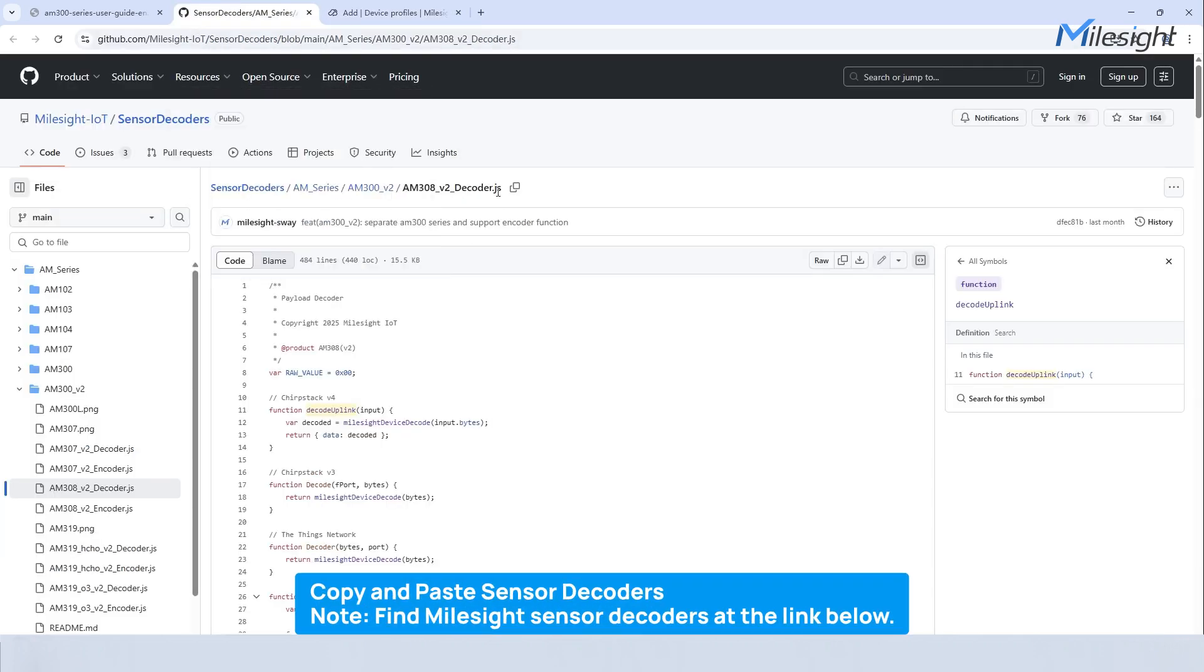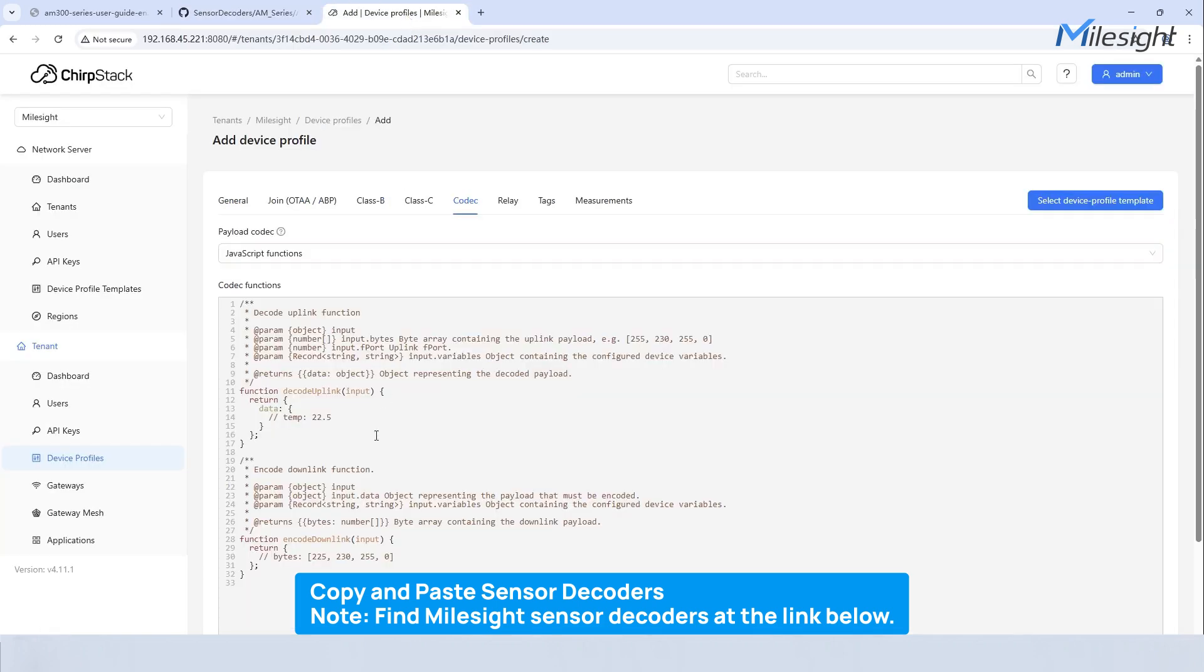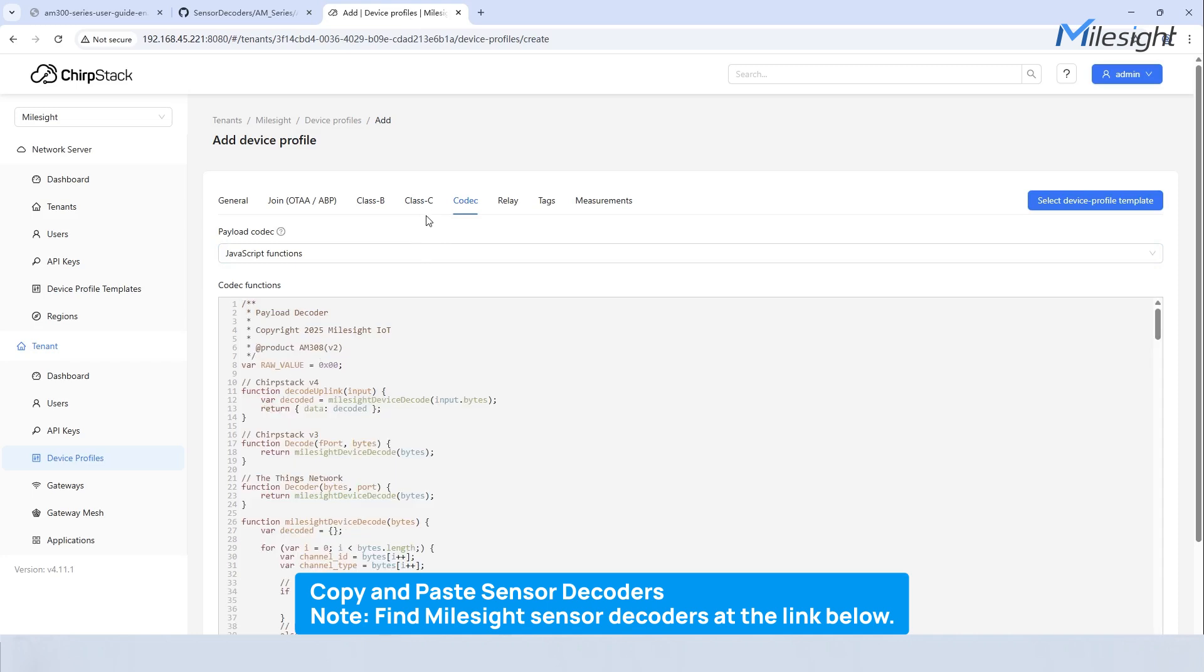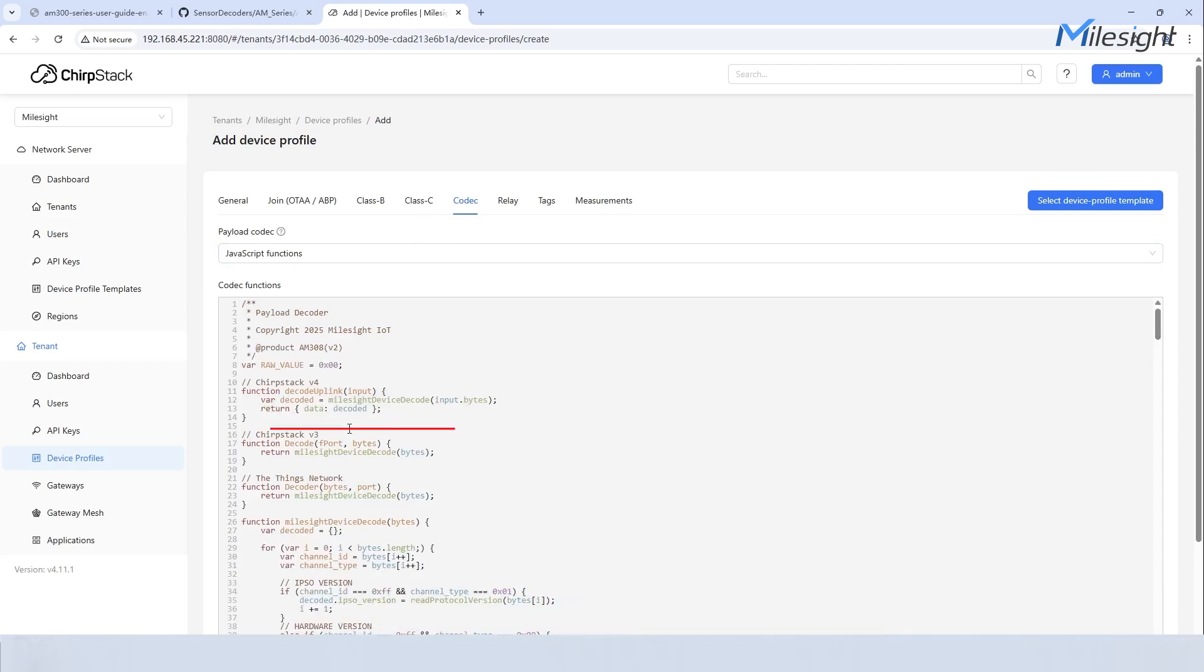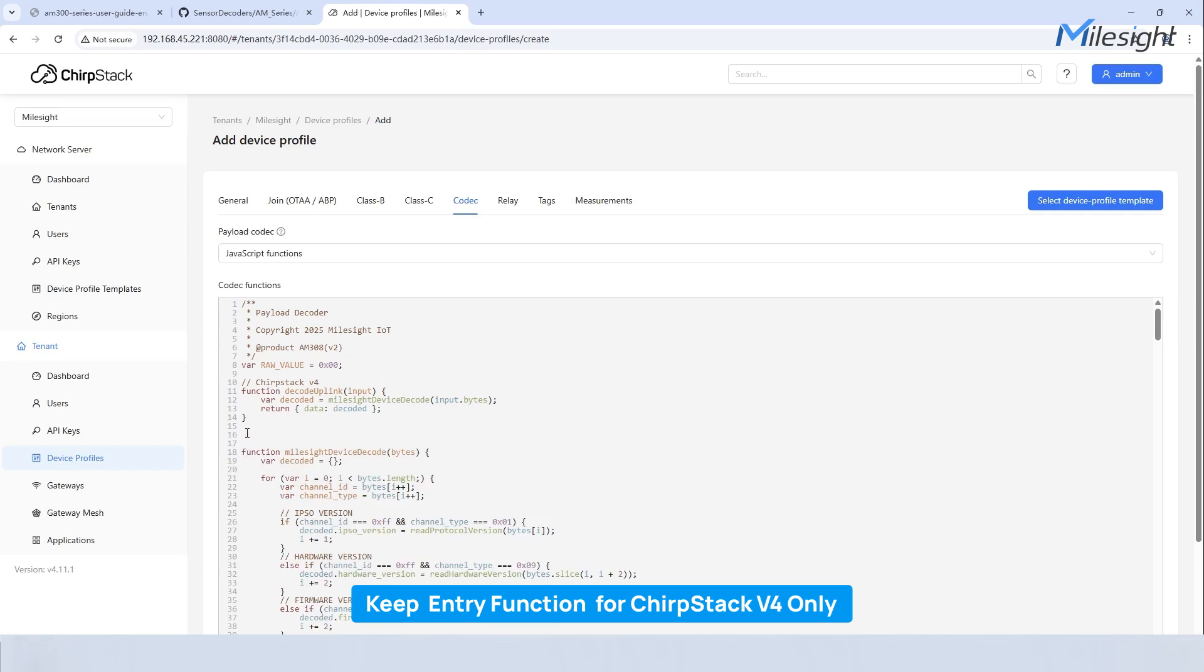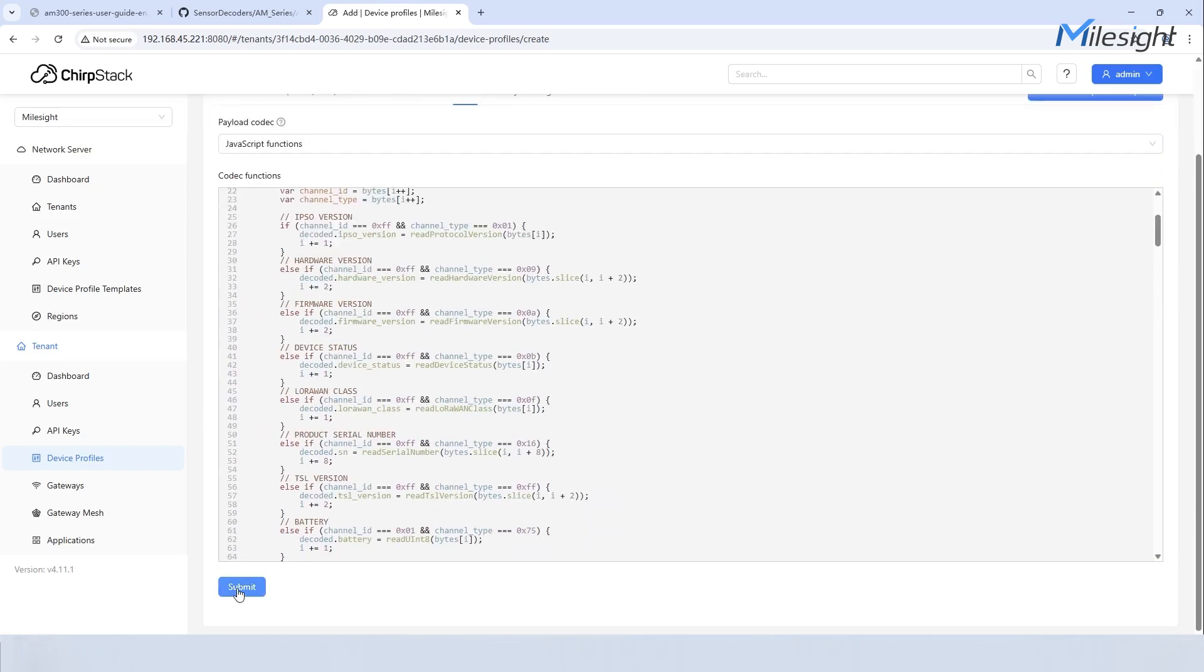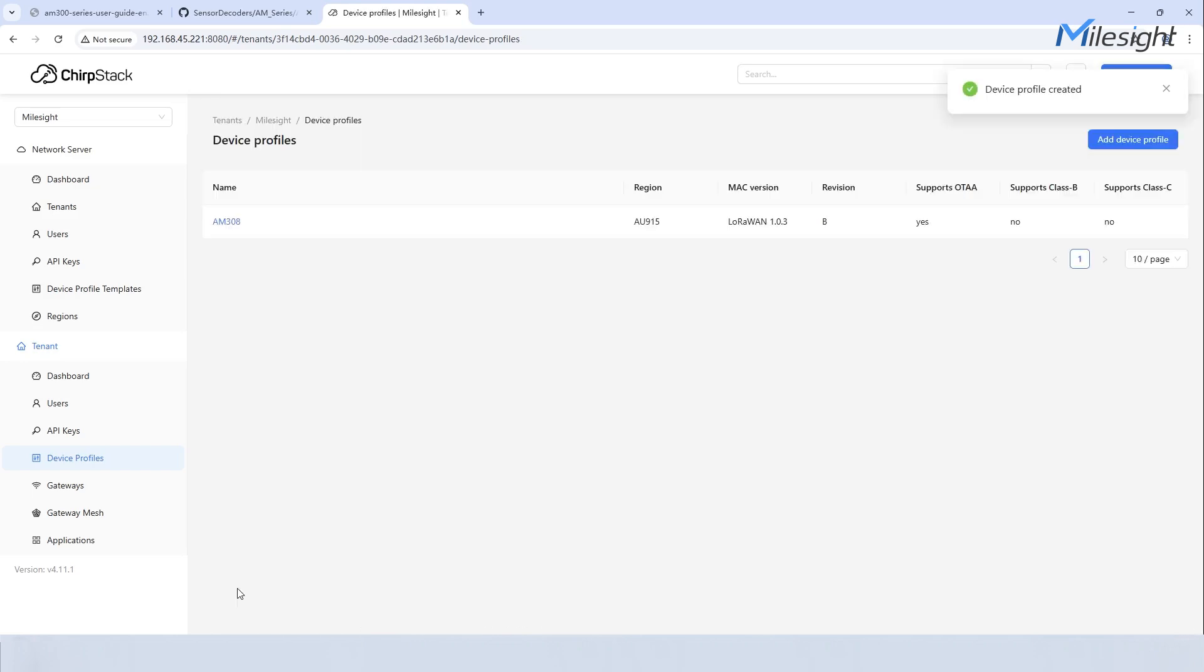For Milesight sensors, you can find the right decoders at the link below and paste them into the Codec page. Note that keep the entry function for ChirpStack version 4 and delete other entry functions. Click submit and the device profile will be added successfully.